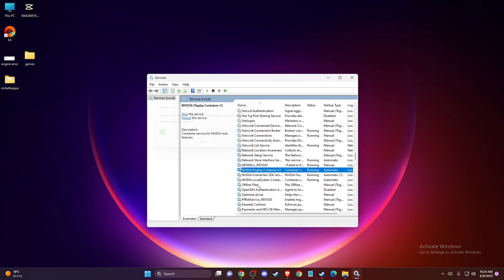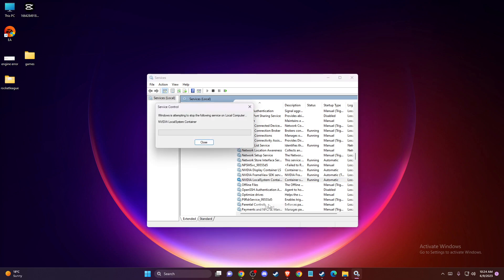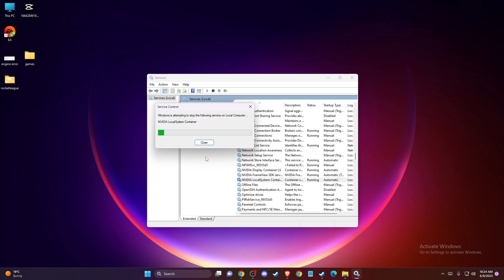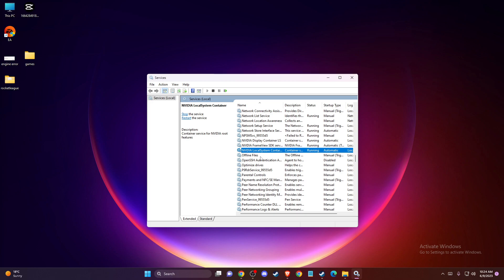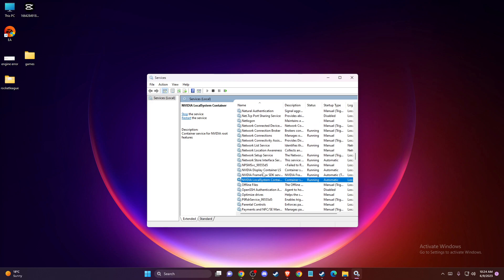Same thing with Local System Container. For me, as you can see here, there is no Network Container. If there is a Network Container for you, do the same task. And if there is a Telemetry Container, do the same here.